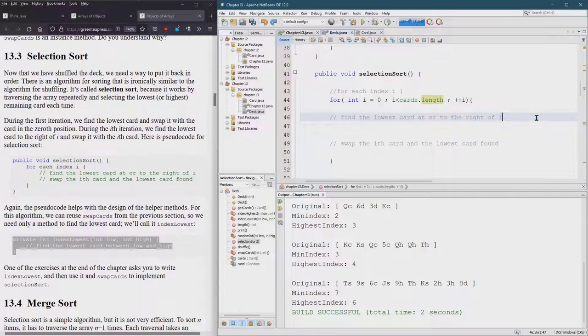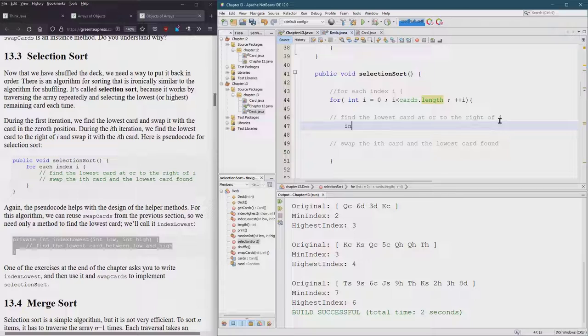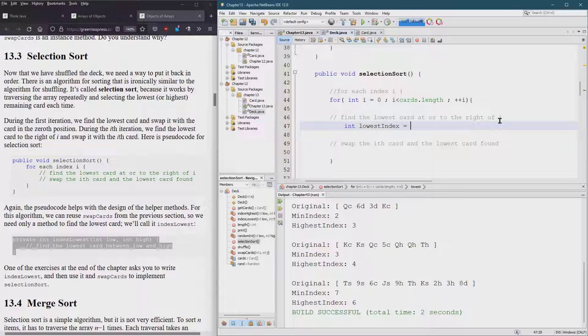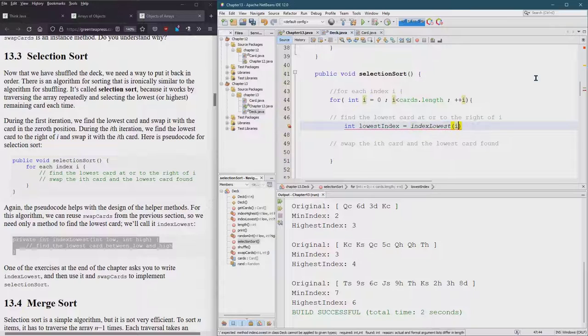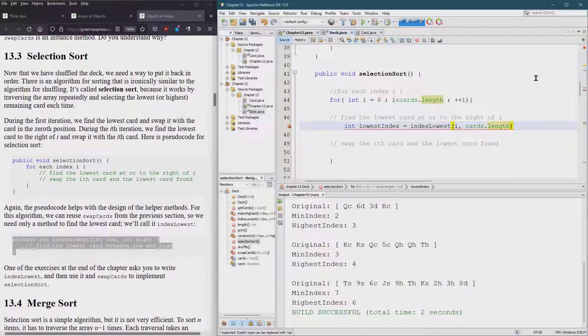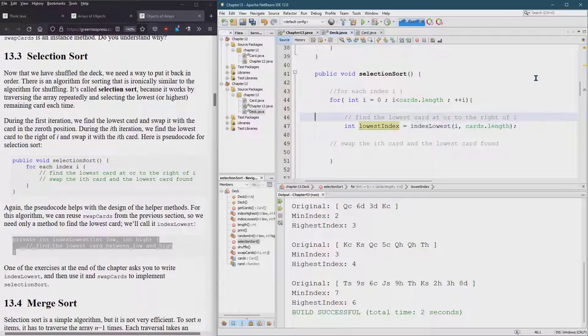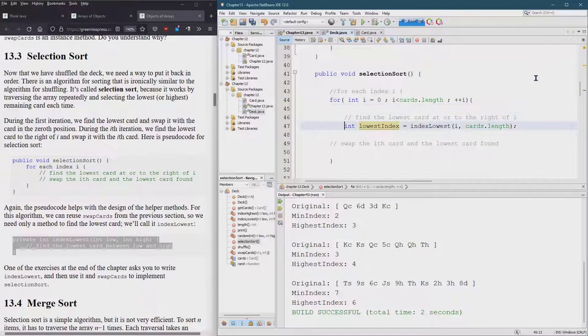Find the lowest card at or to the right of i. Hey we got the lowest index method. Let's call this int lowest index equals index lowest to the right of i. So that means we're going to start at i and go to cards.length. We're using that method we wrote but we do need to feed it the right values so I did that right there.